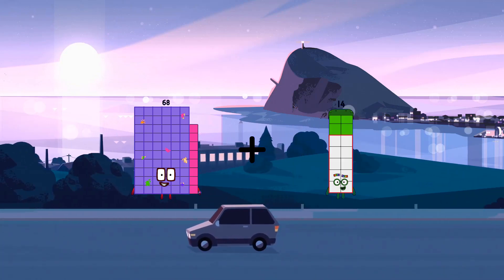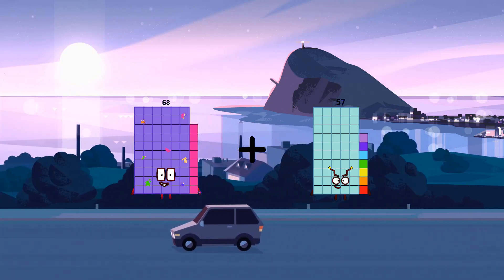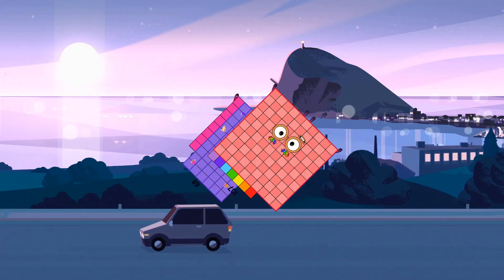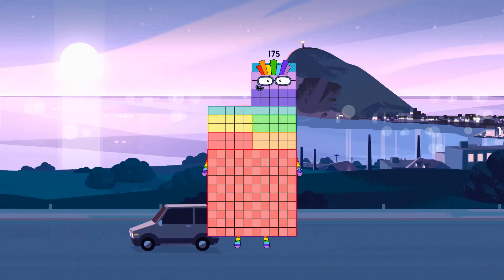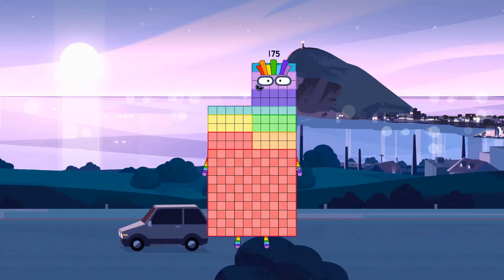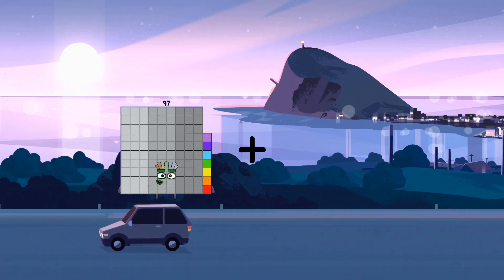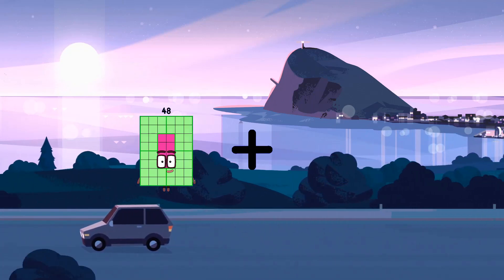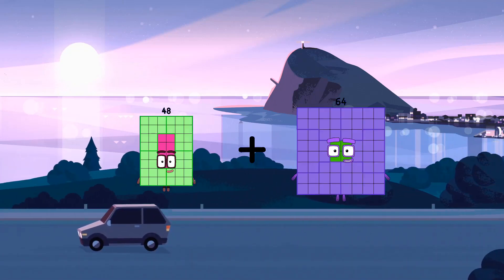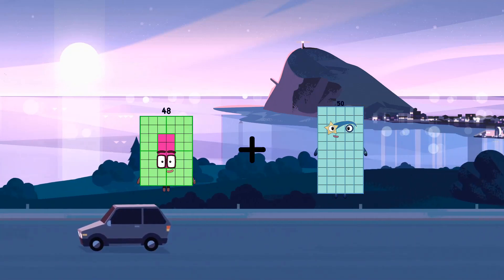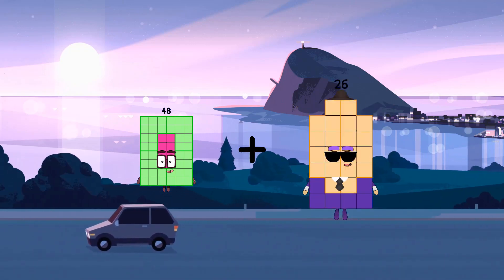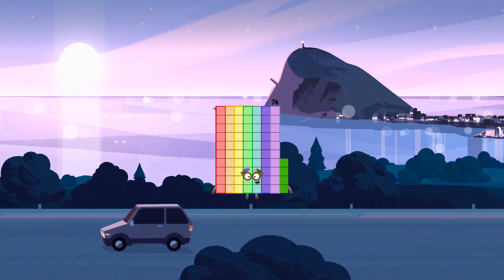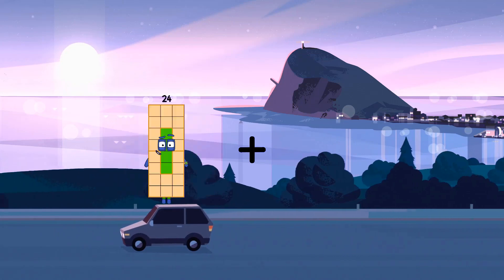68 plus 107 equals 175. 48 plus 26 equals 74.